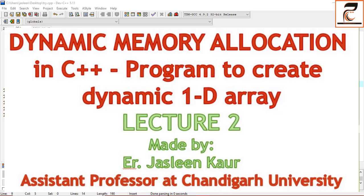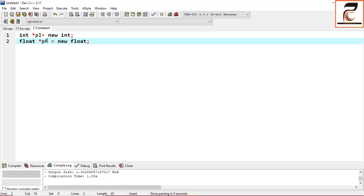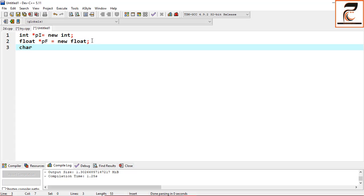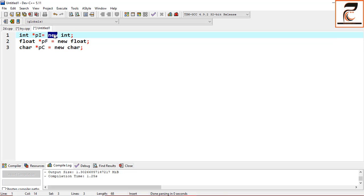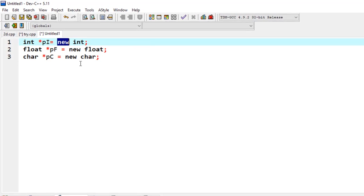Yesterday we covered the basic introduction to dynamic memory allocation where we created three variables — one integer, one float, and one character: char* pc = new char. The new operator is basically a unary operator, just like the ampersand operator which gives the address of a variable. The new operator will return a random memory address during the execution of your program.